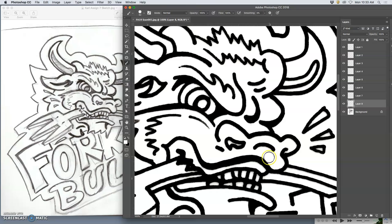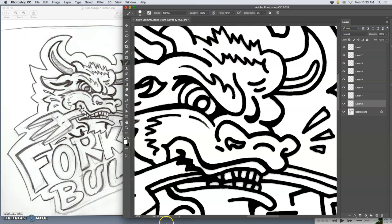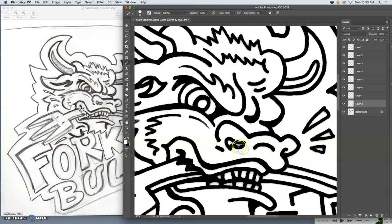But notice how every little jitter I make is picked up. So that can be okay. That's an option. And you can clean up things in Photoshop that way as well.